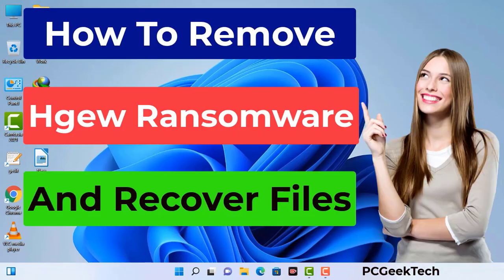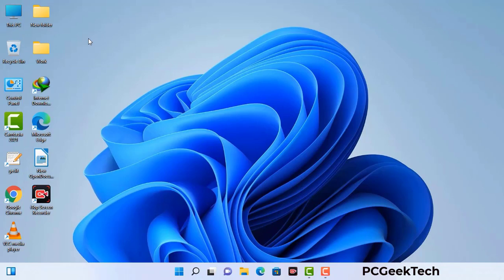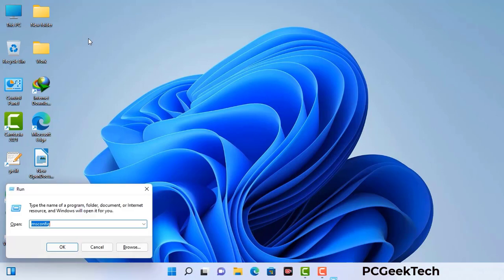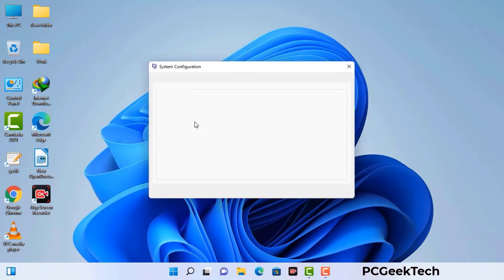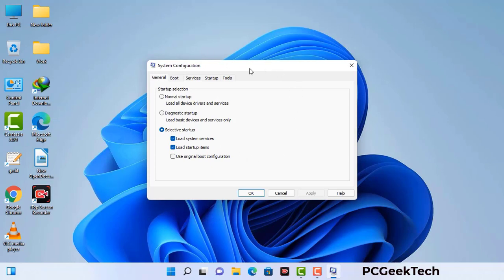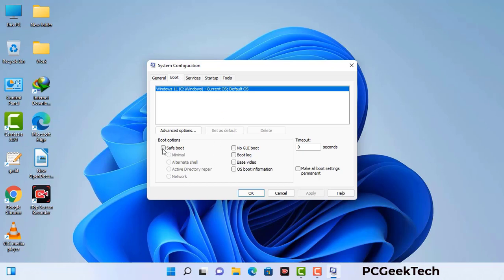First of all, you need to start your computer in safe mode with networking. Press the Windows button and R button together on your keyboard. The Windows Run command box will appear on your screen. Type in msconfig and then press OK. Now you can see the System Configuration window. Go to the Boot tab, select the safe boot option, check the network option, then click Apply and finally press OK. Your system will restart in safe mode within a couple of minutes.